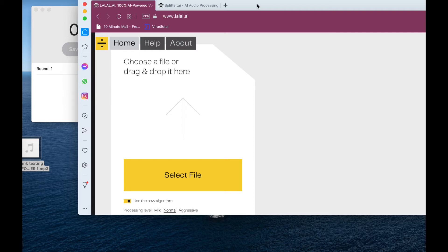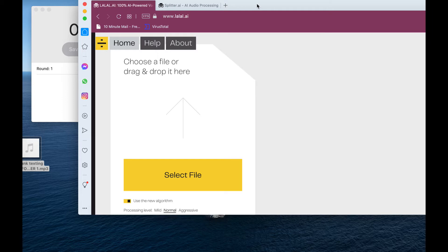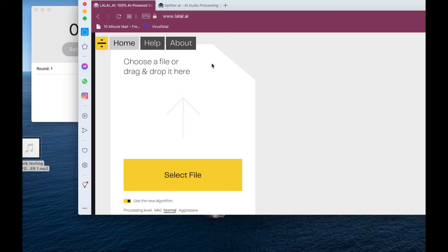What's up everybody? So today I'm going to be comparing Splitter.ai and LALAL.ai. I'm going to be comparing the two to see how they work. So basically you're supposed to be able to drag and drop your song, and it's supposed to separate the voice and the beat.